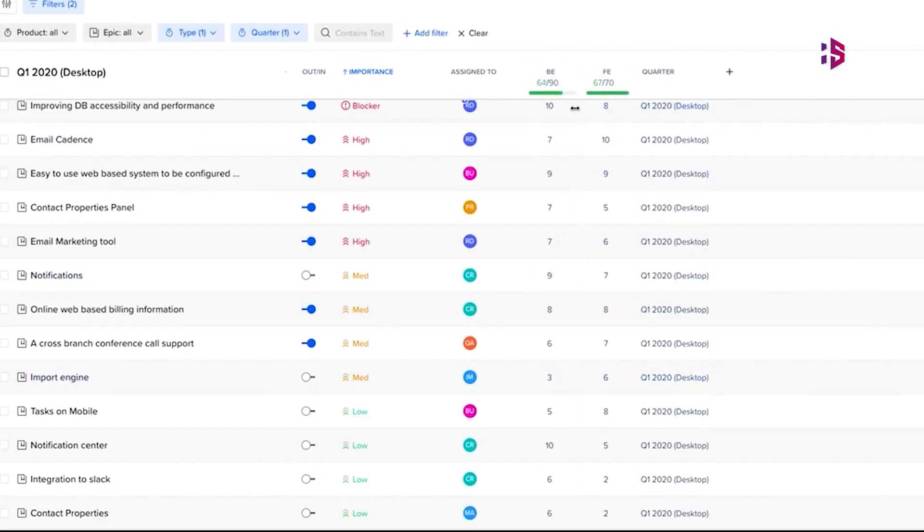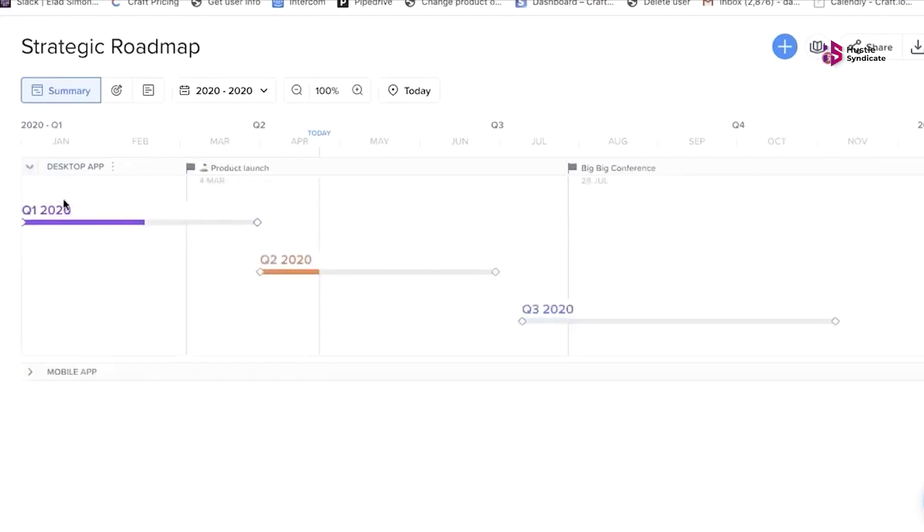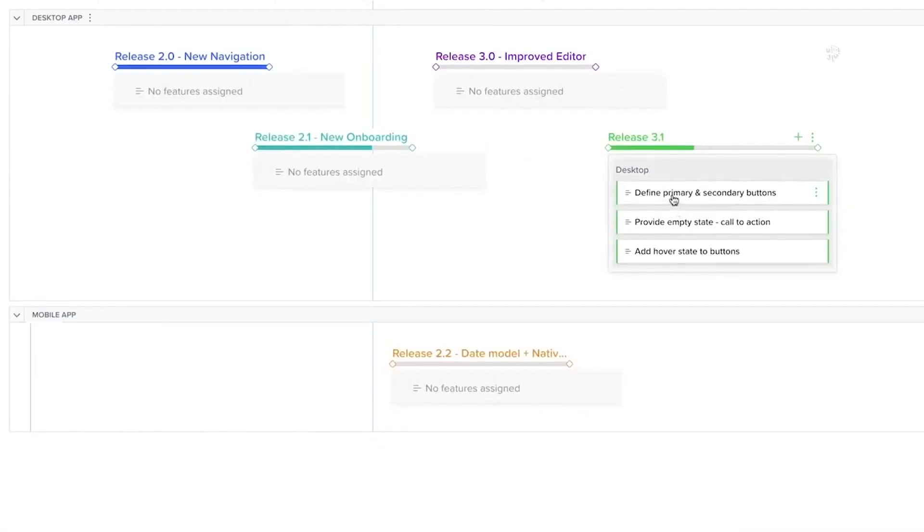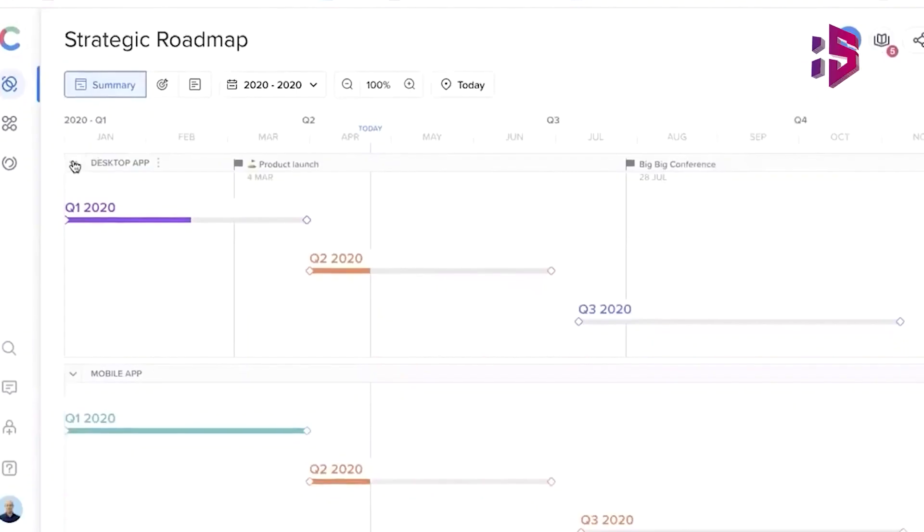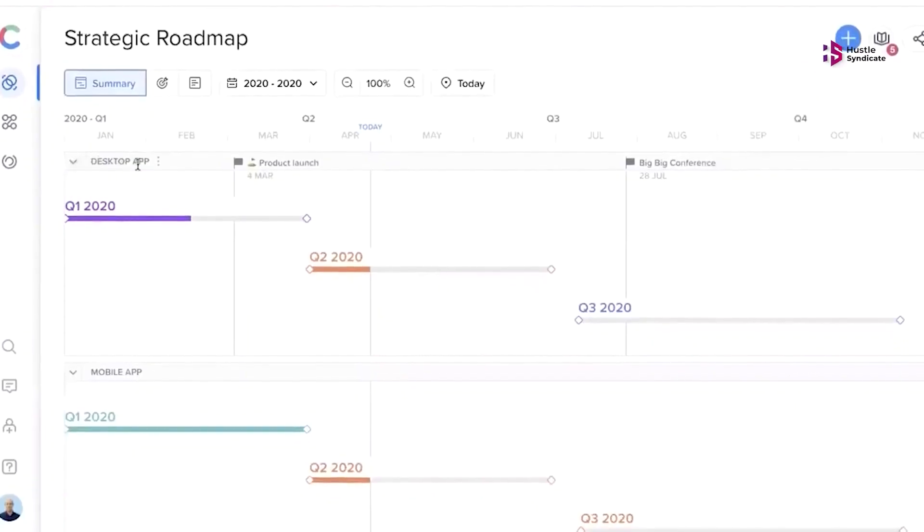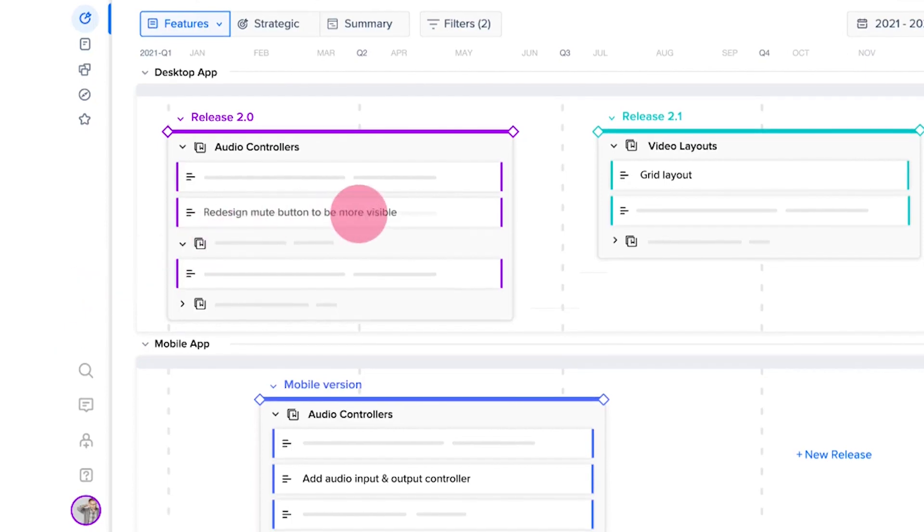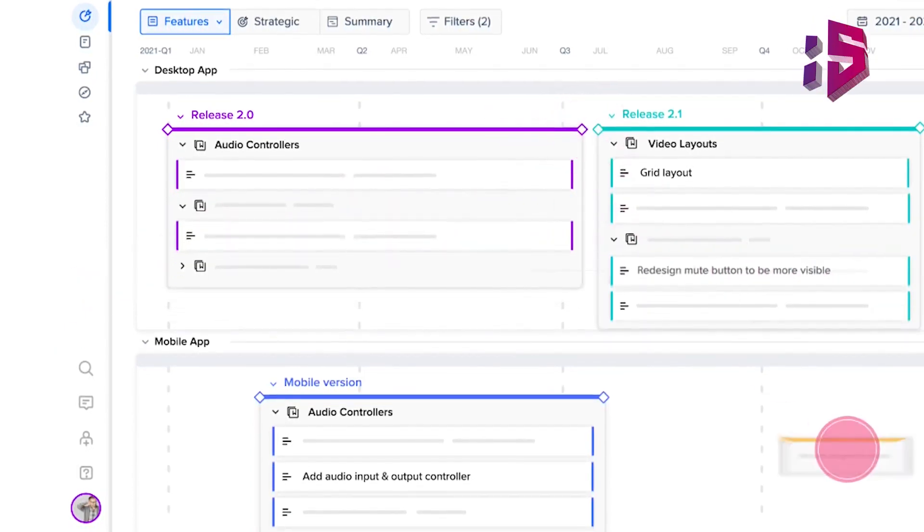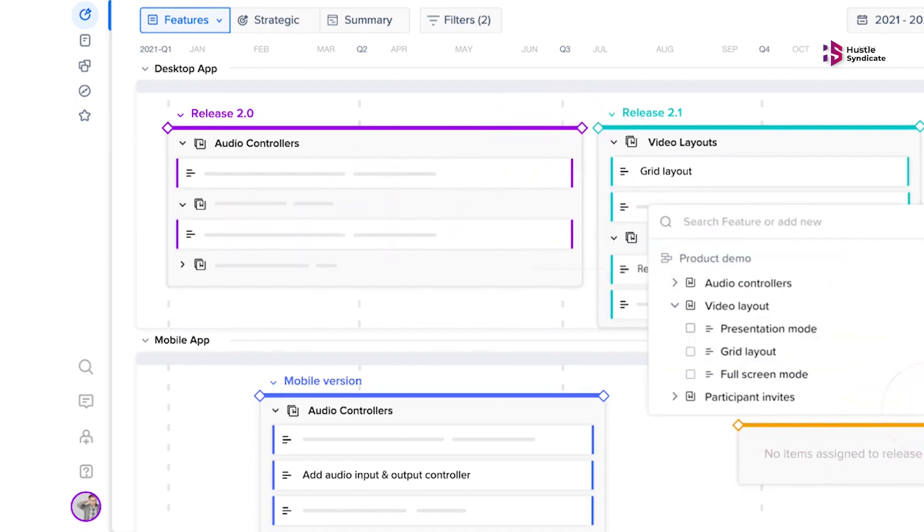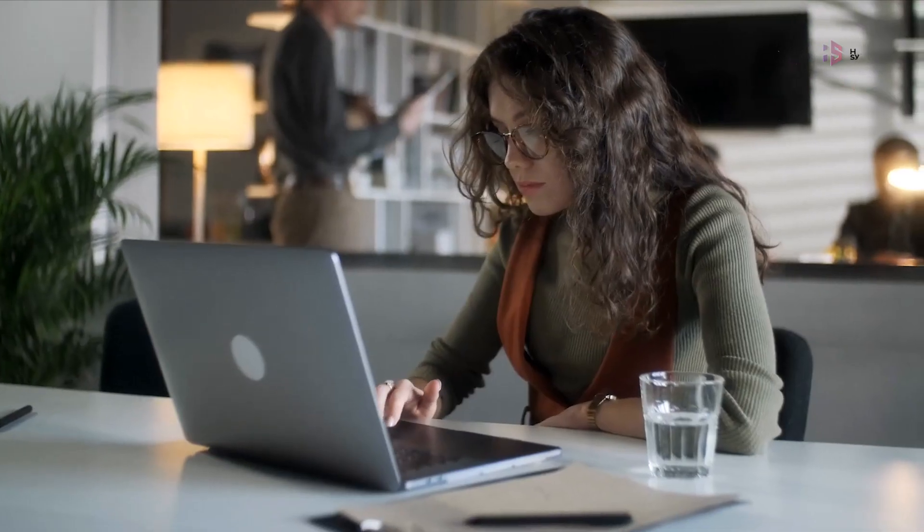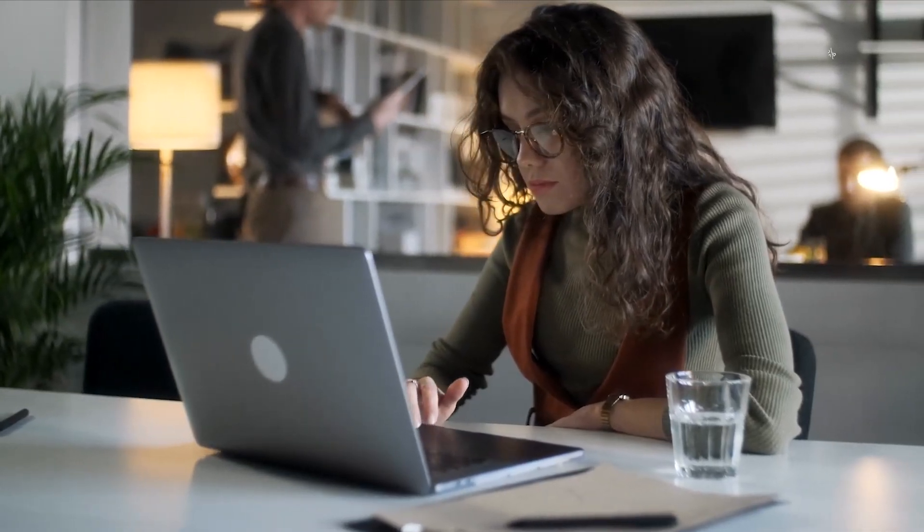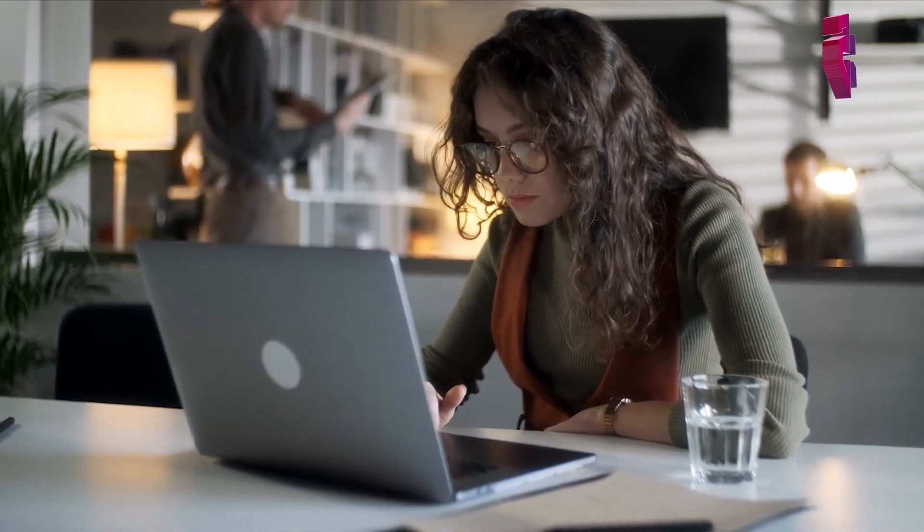Your product teams can use this tool to create a single source of truth where they can slice and dice their data to create tailored, always up-to-date roadmaps that seamlessly connect strategy to features and tell a compelling product story. The platform is built to enable product professionals with best practices built into every step of the way.